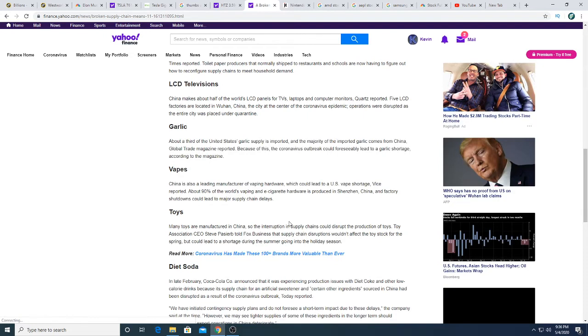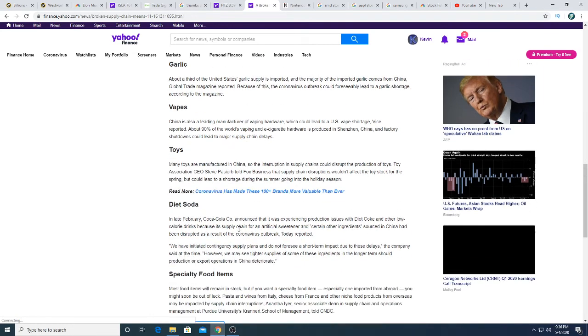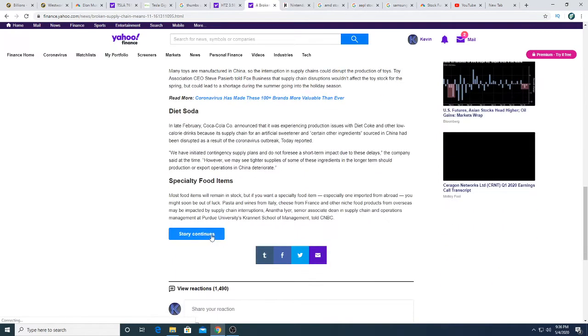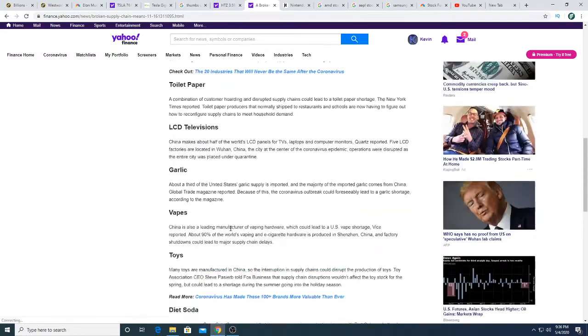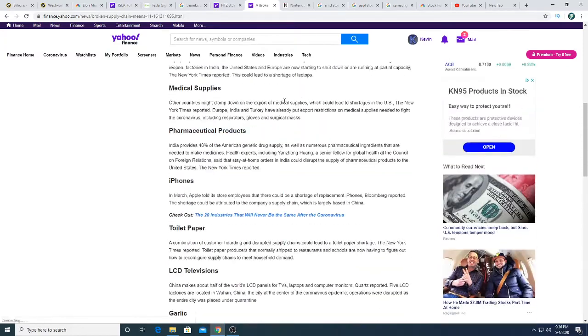Diet soda which is going to affect Coke and Pepsi, special food items. There's a lot, I could continue the story but let's move on.